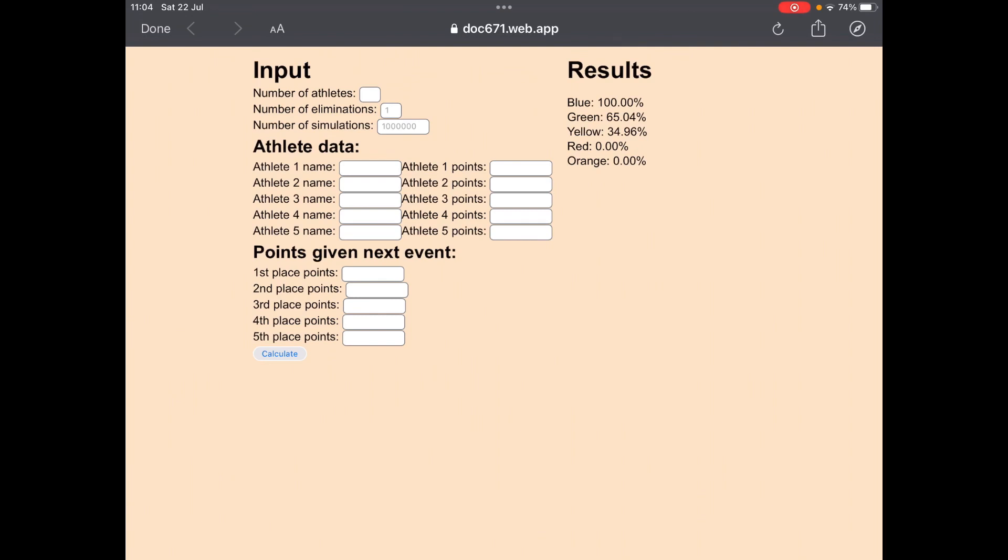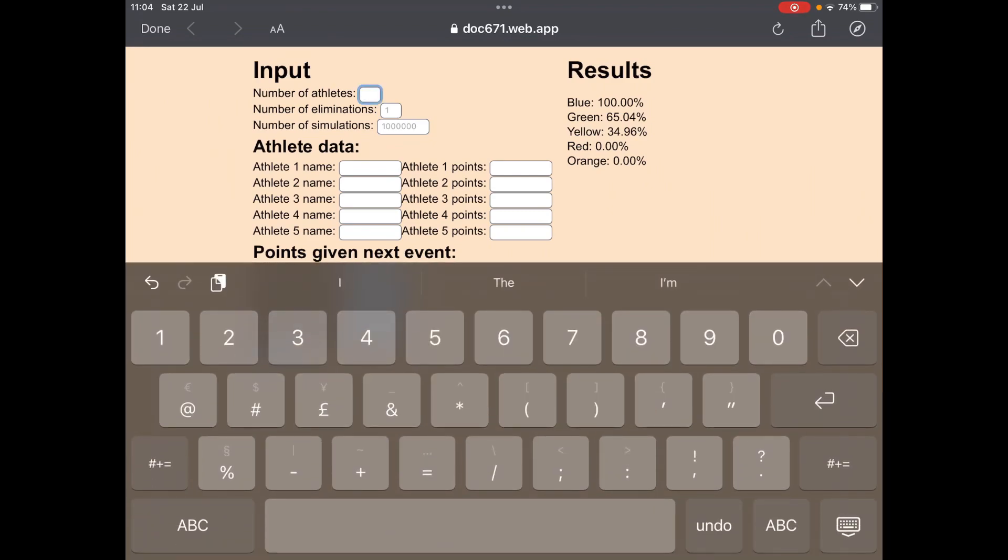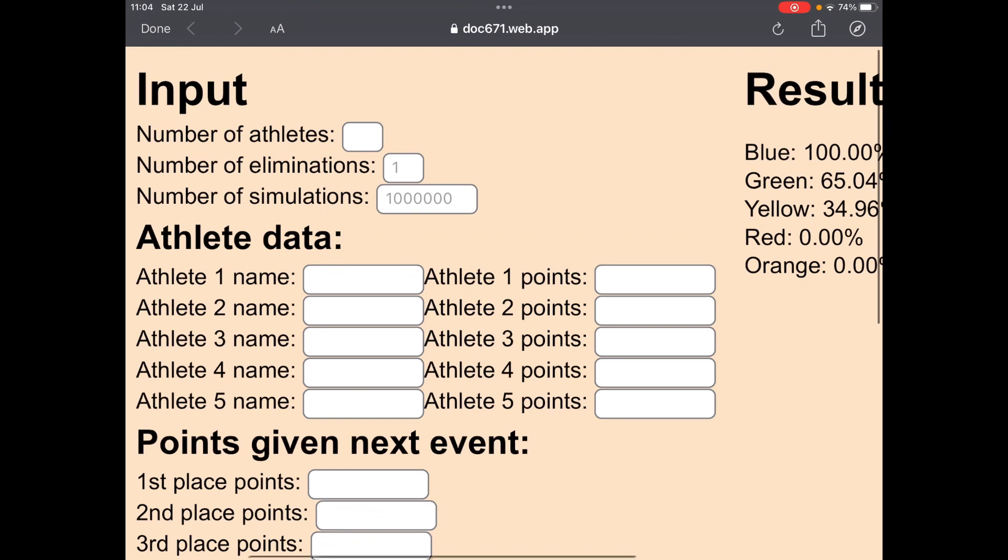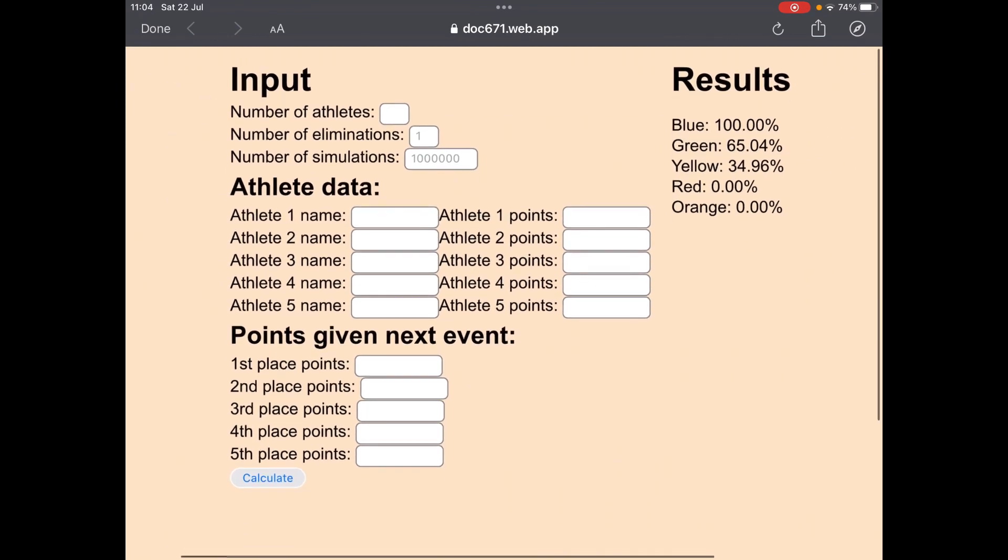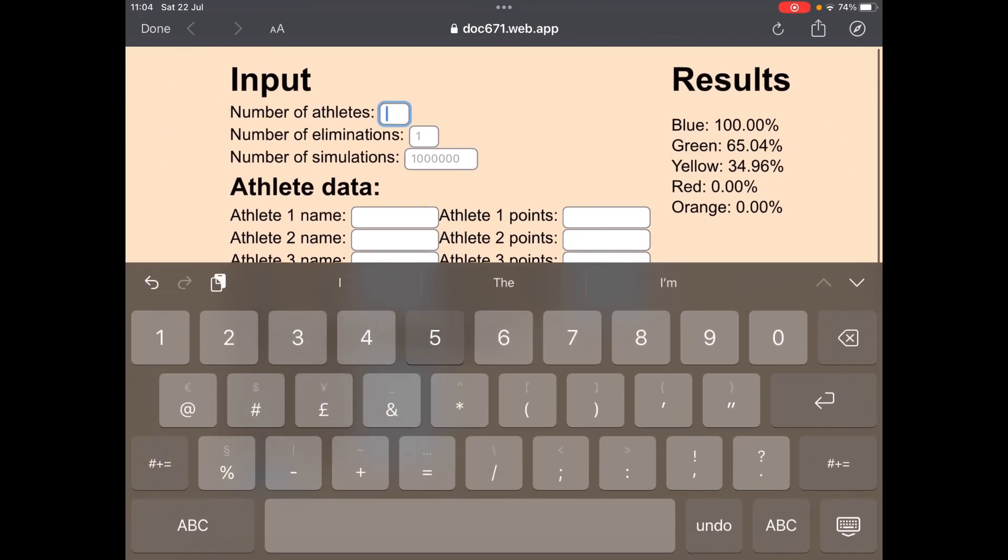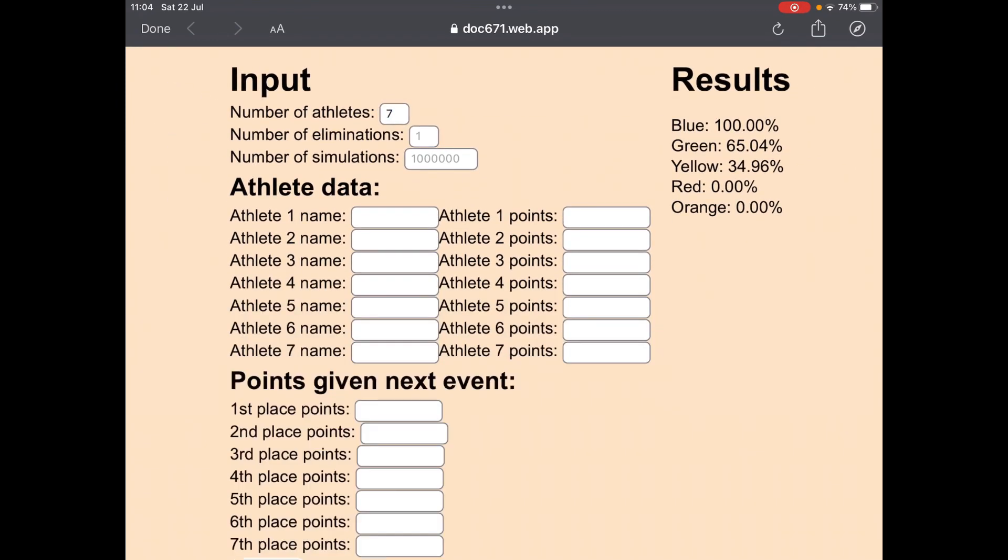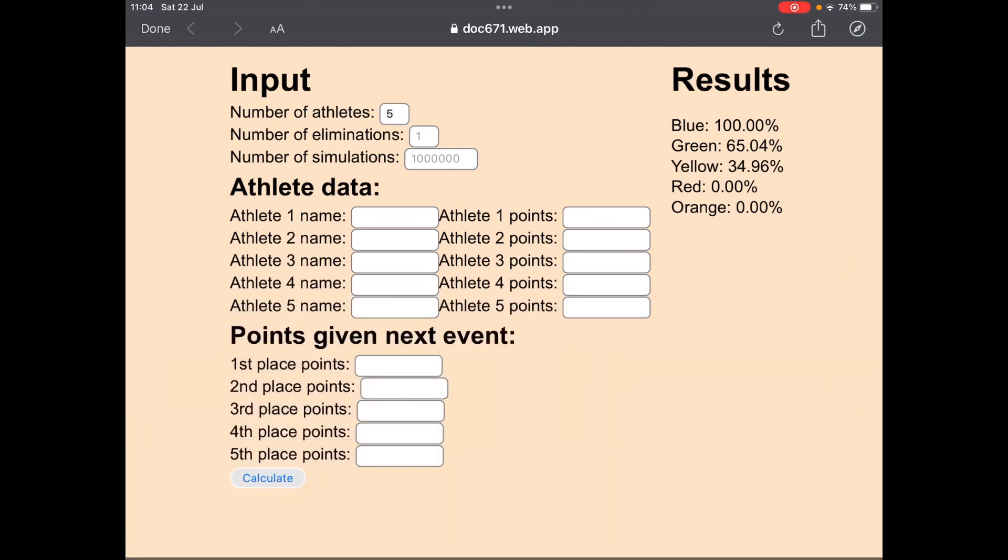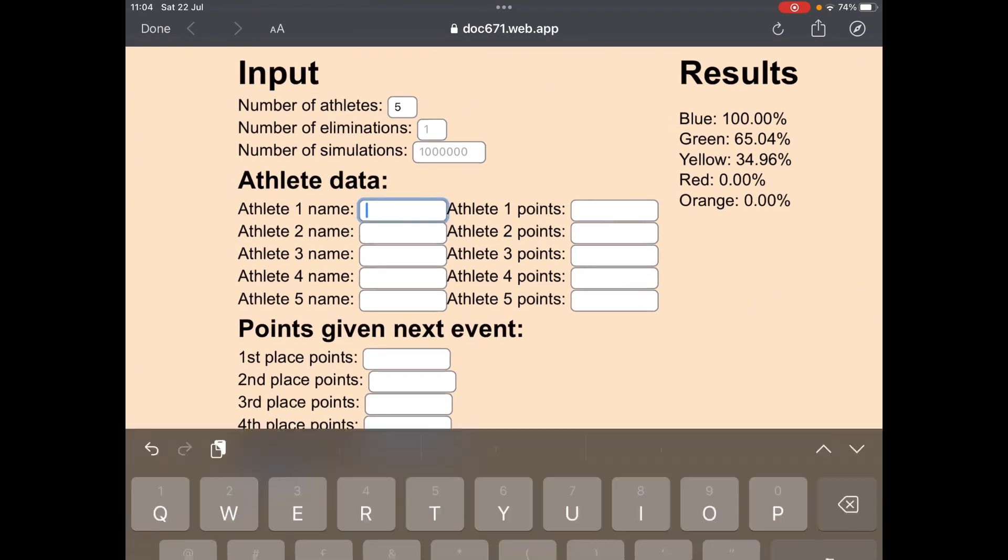This is how to use it. You put in the number of athletes, so say whatever number of athletes you put, it will put here. I'll just put five here.